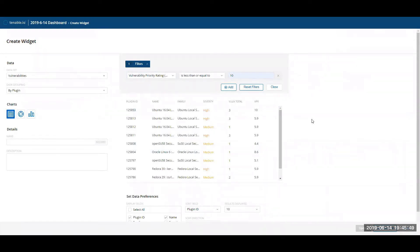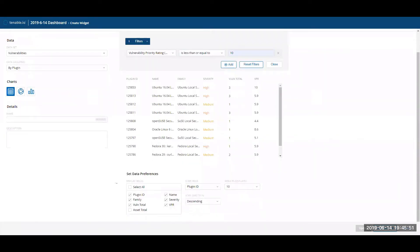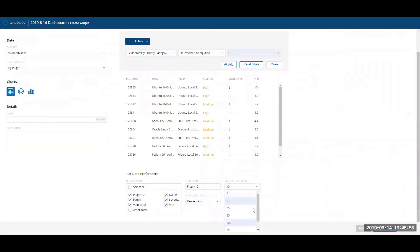Once I define my widget, I can then change which columns to show, how to sort and in what direction, and how many results to display. Lastly, if I wanted to change the order of the columns displayed, I can do so by first unselecting the columns, then selecting the columns in the order that I want to display.